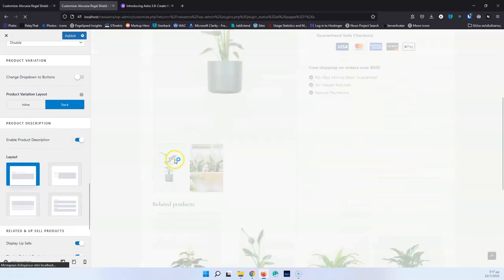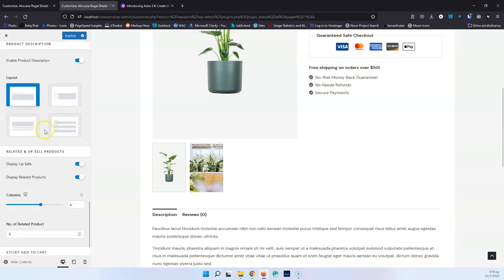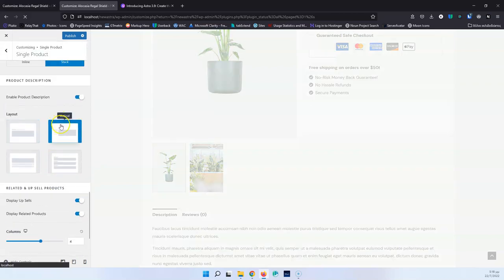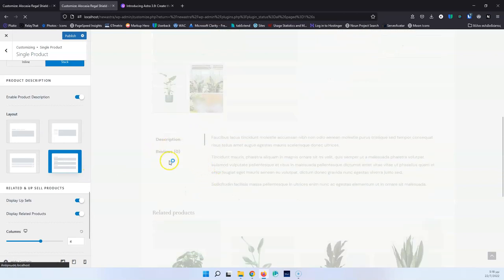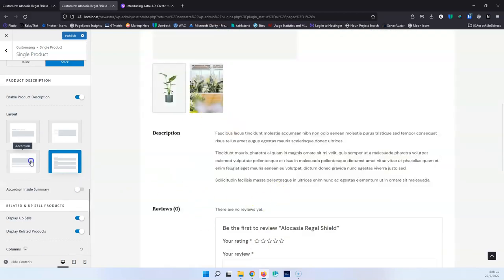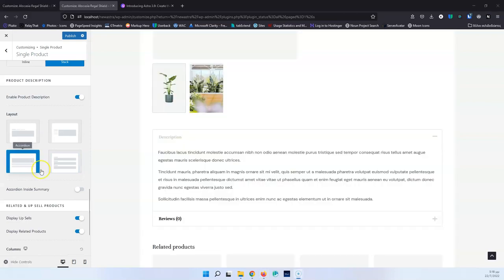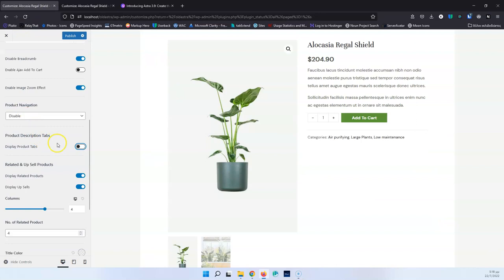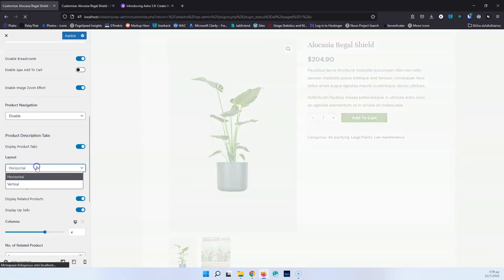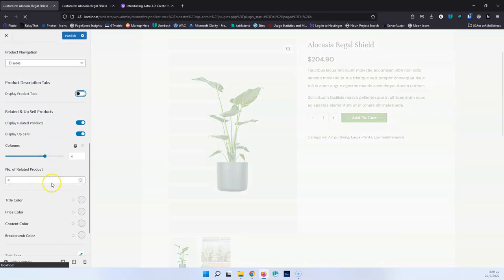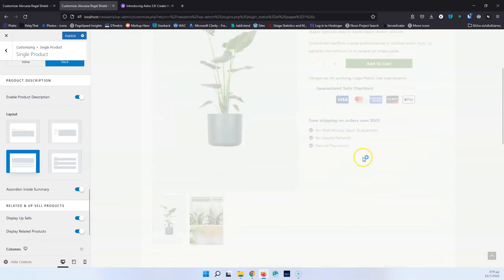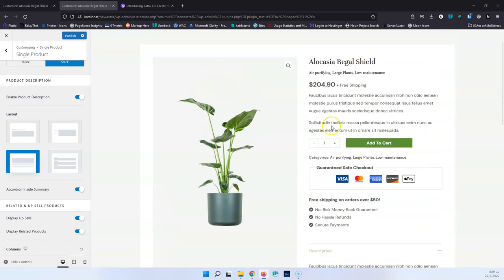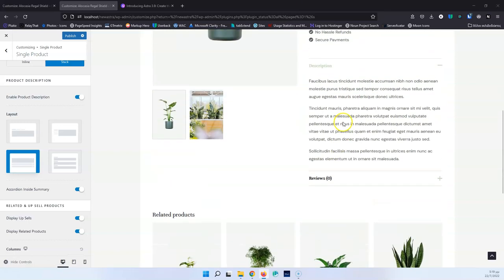Enabling Product Description reveals multiple layout options: vertical, standard horizontal, accordion, and distribute. Let's open distribute to see how it looks, and also the accordion — these two are new. There's also Accordion in Summary, which when enabled moves the description directly into the product summary area alongside the add-to-cart button, so you can have it displayed there.